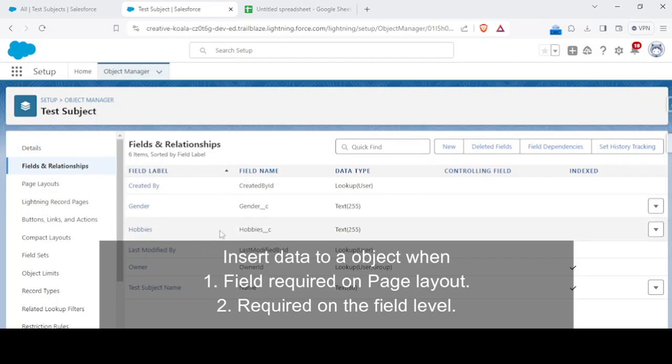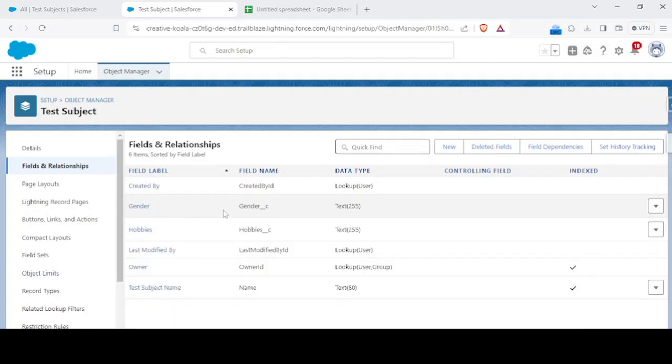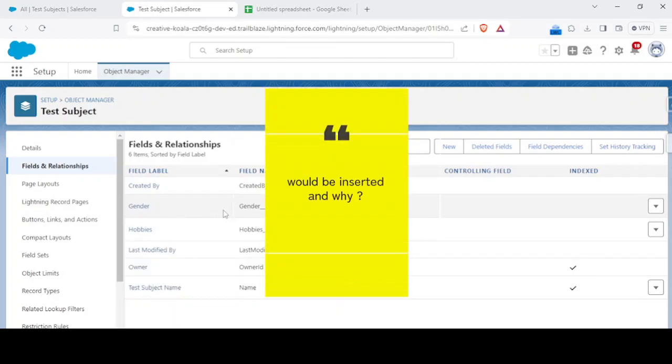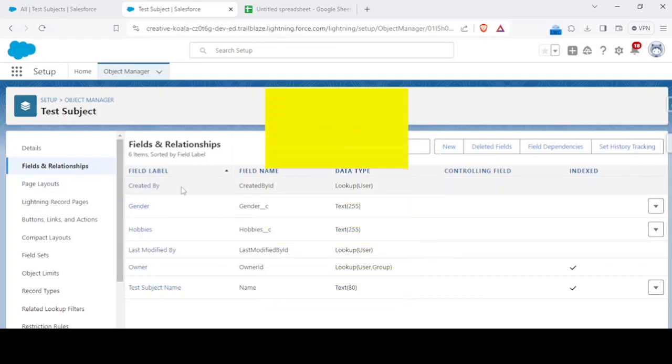First condition would be that the field would be required only on the page layout level, and the second would be that it would be required at the backend on the object itself. So in which case my data would be inserted and in which case it won't, right? We're going to discuss this solution.